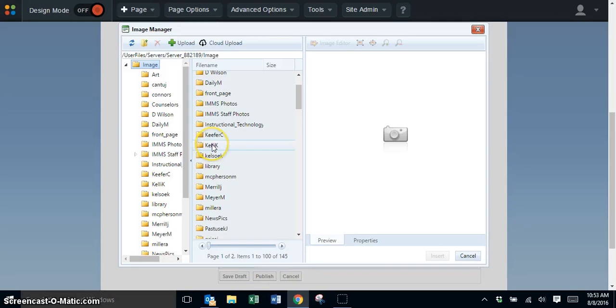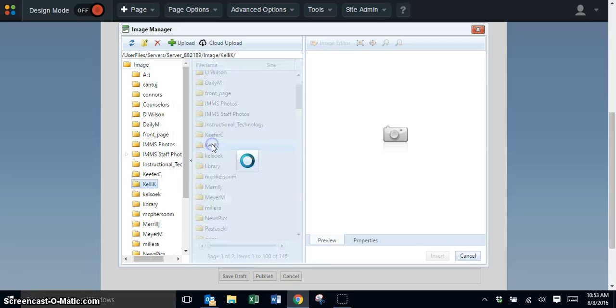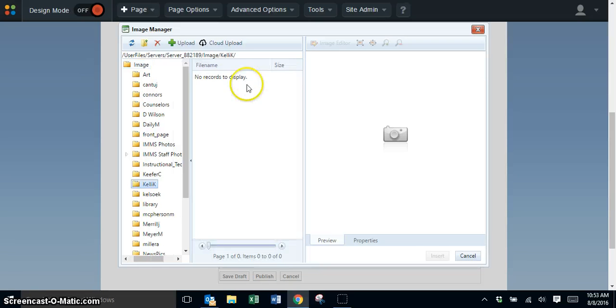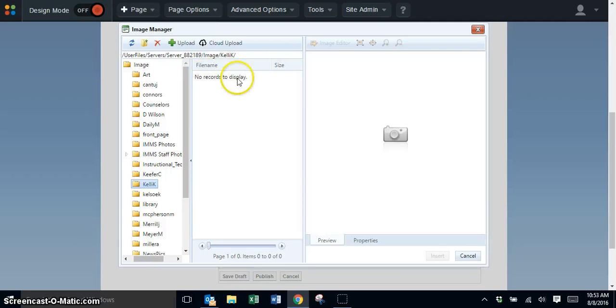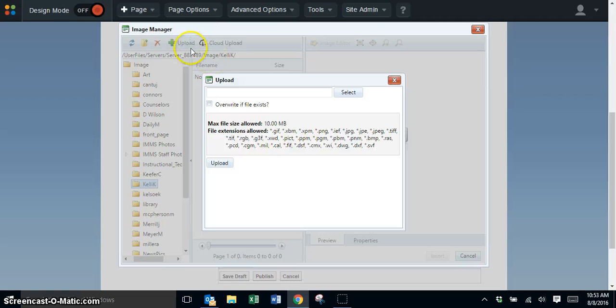Double-click on that folder to open it. Right now mine is empty with no records to display, so I need to upload the picture I want to use.